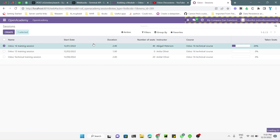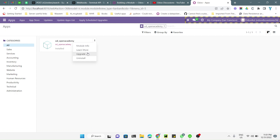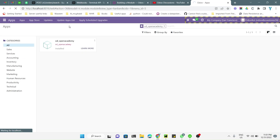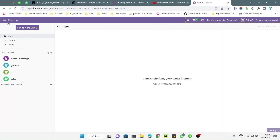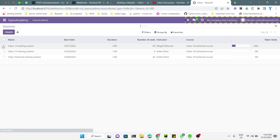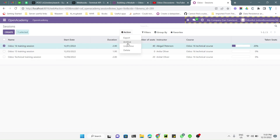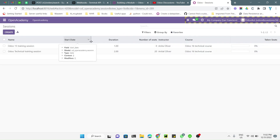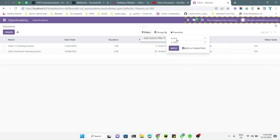Let me restart the Odoo service, then we need to upgrade the module because we have added a field. Click the Upgrade button to upgrade the module. After the module upgrade we will be able to see the Archive button, and once a record is archived we will be able to see the Unarchive button. The module has been upgraded — go to Open Academy, then Sessions.